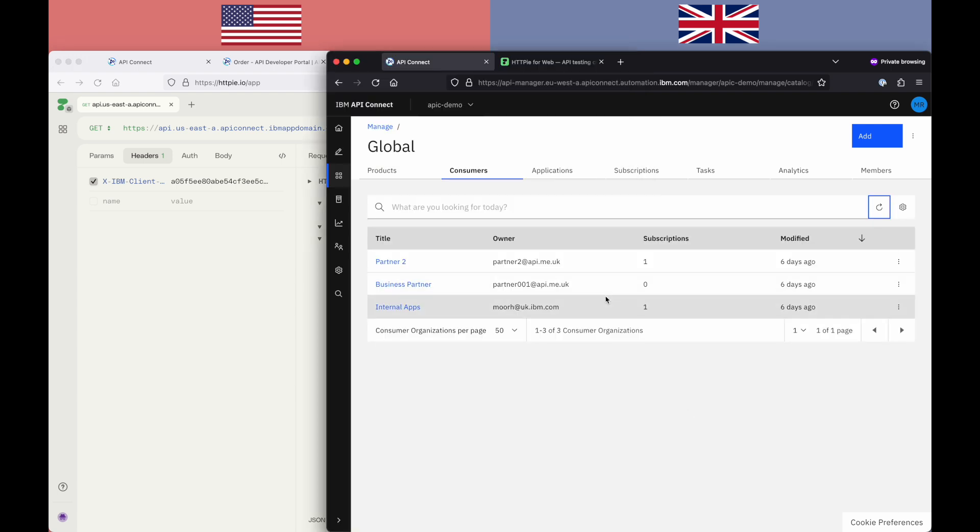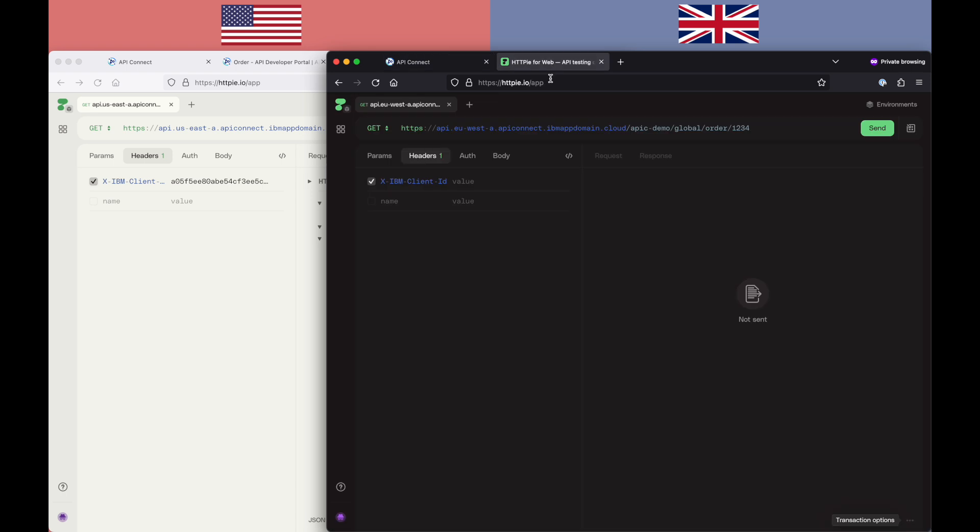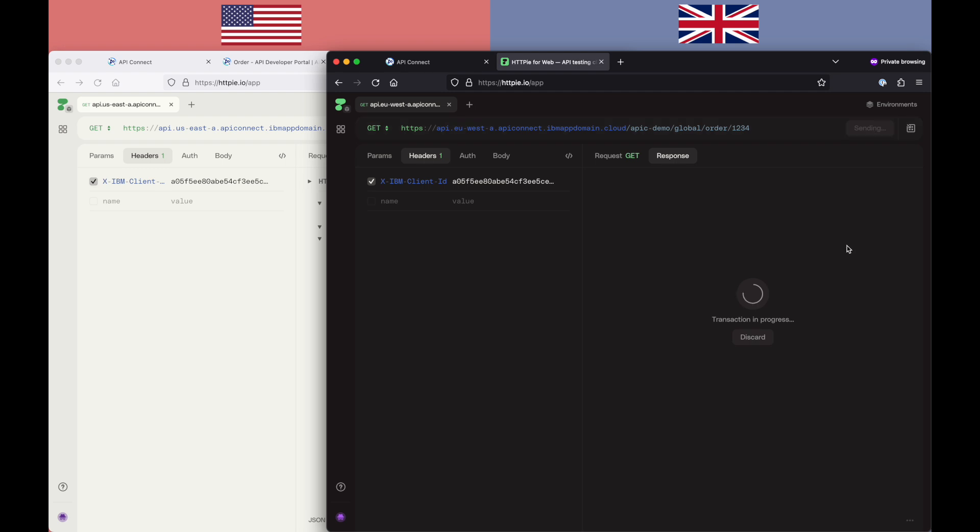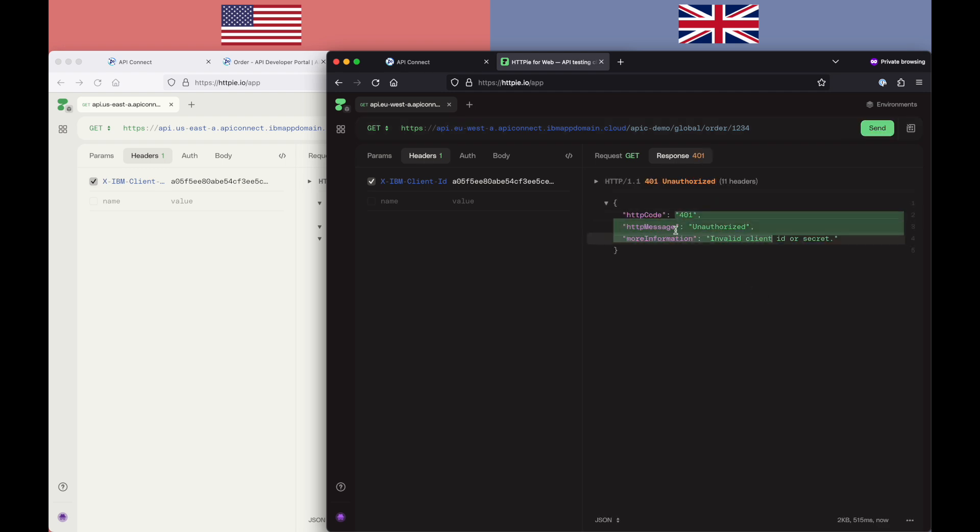However, because I refresh this on the right-hand side, that consumer org and the application and the subscription don't exist in the EU West London deployment. If I go and do that same thing, the same client ID against the EU West endpoint, I'll get an error saying, oh, you're not authorized to do this.